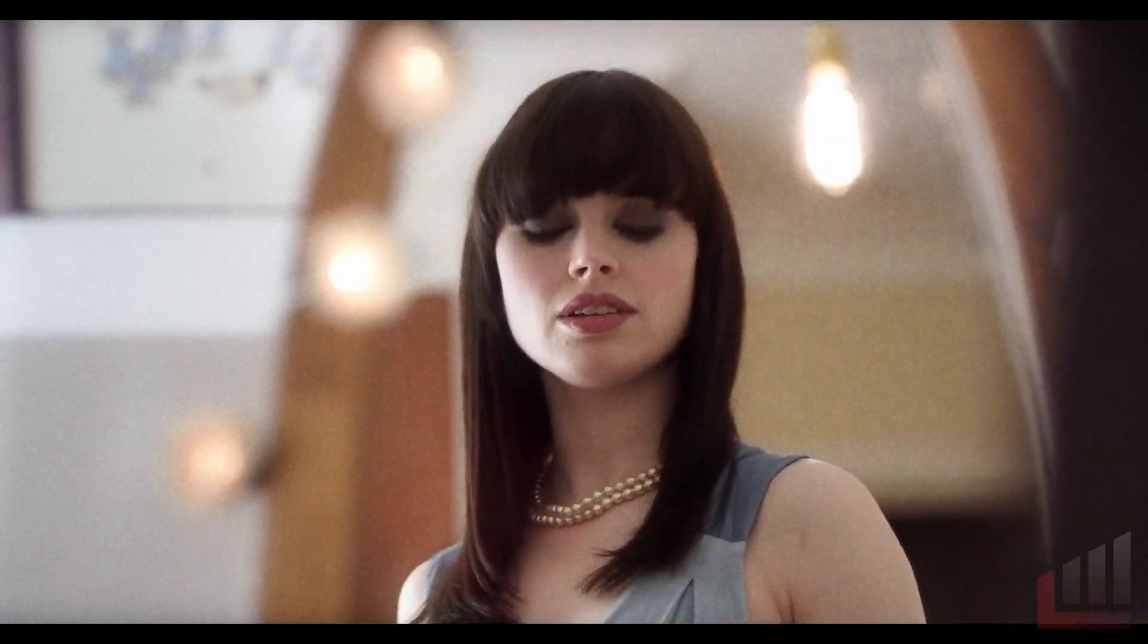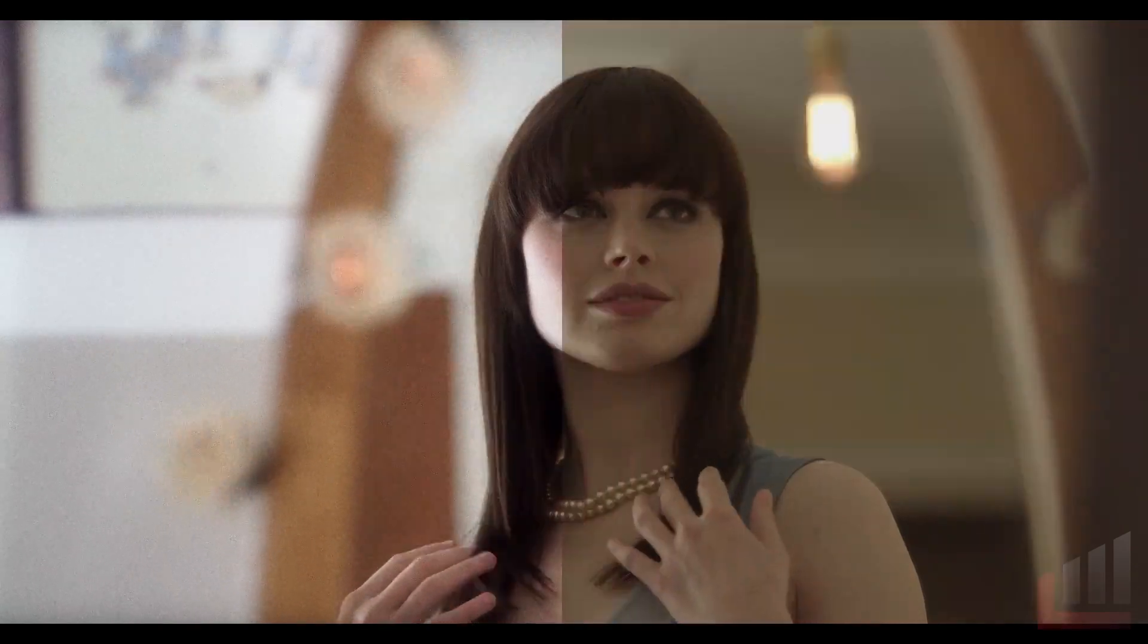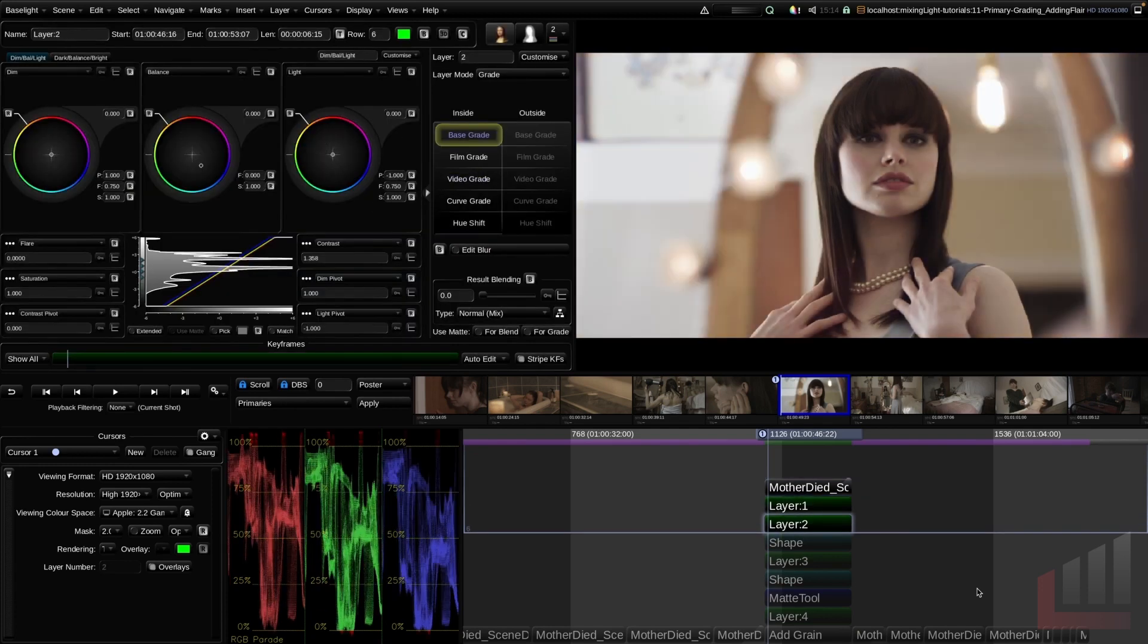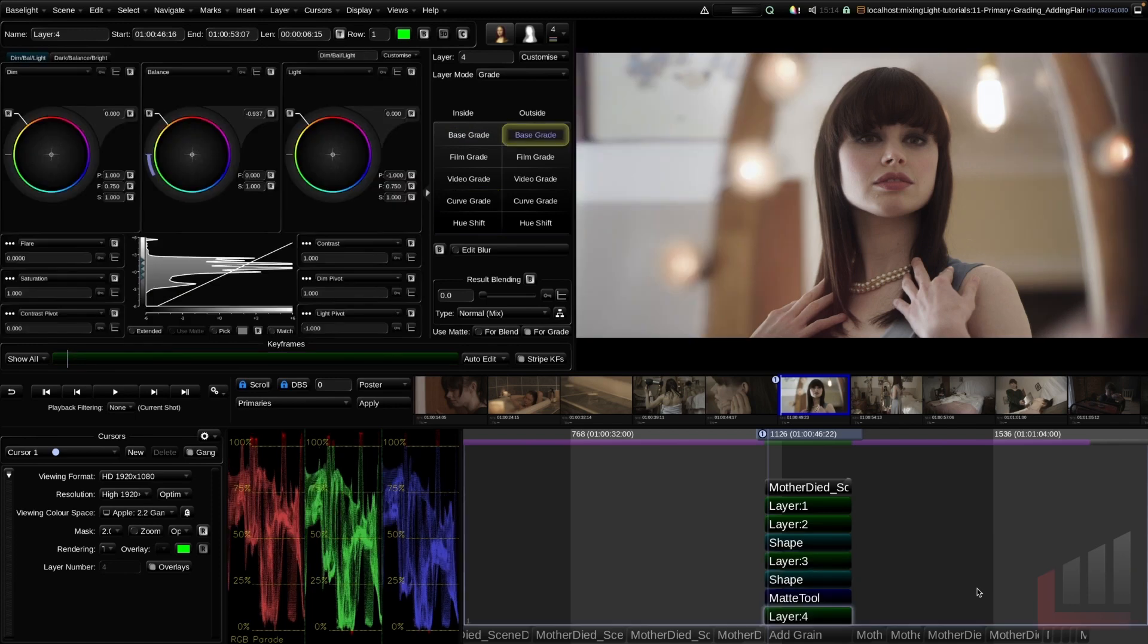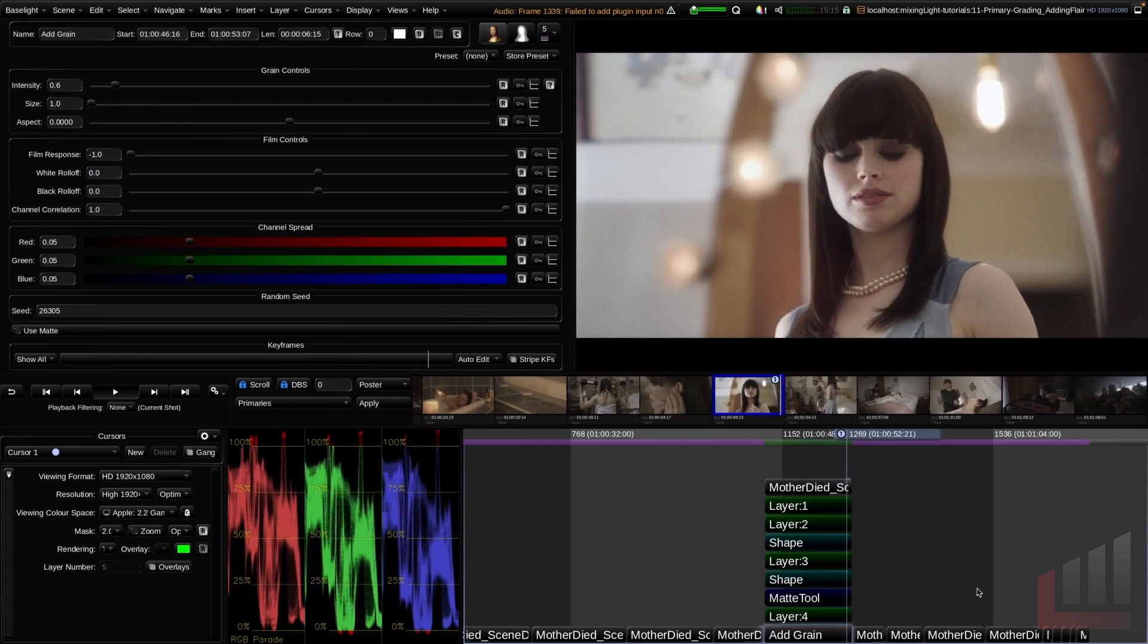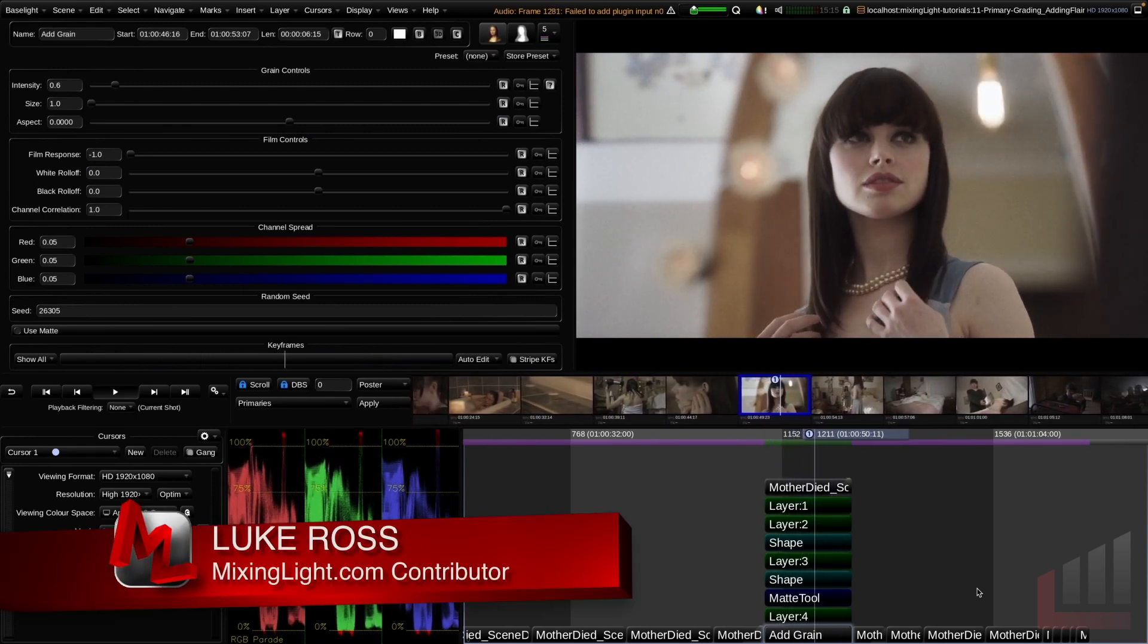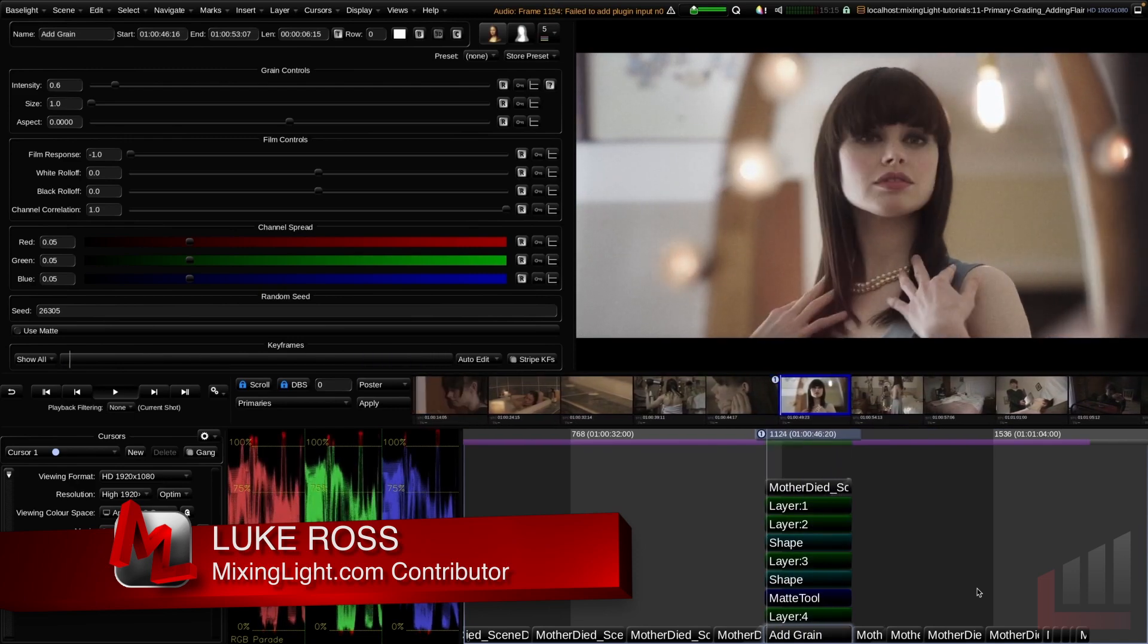And that's a film look using the defuse operator and the add grain operator. So let's jump up and quickly break down what we did. We started off with our input media. We added a basic contrast adjustment using the video grade tool. We added some contrast and color with the base grade operator. We added a bit of diffusion with the defuse operator. We added a vignette using just a basic shape, and then we added our grain. I hope that was a good introduction to those tools and I hope it showed you a few more techniques that you can add to your primary grading toolset. For mixinglight.com, I'm Luke Ross.